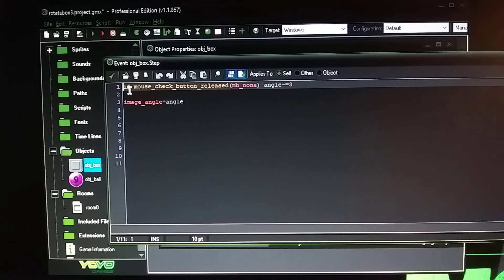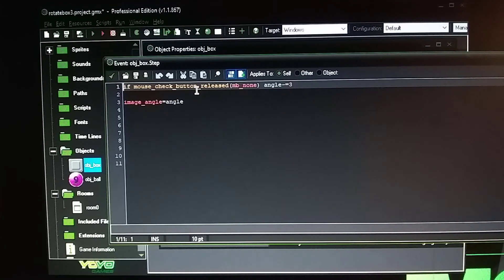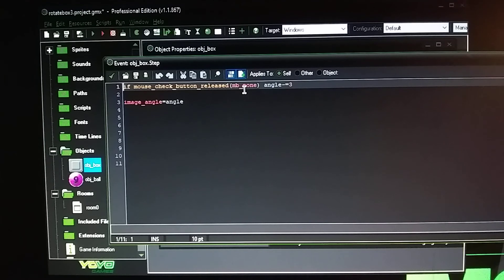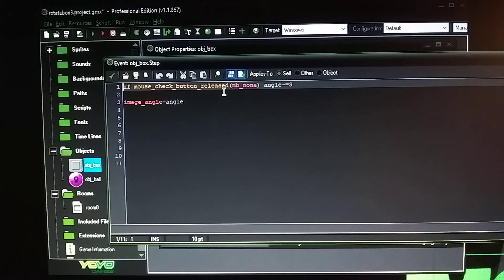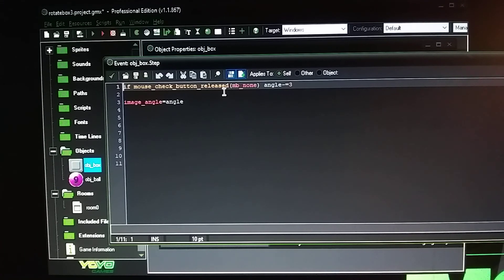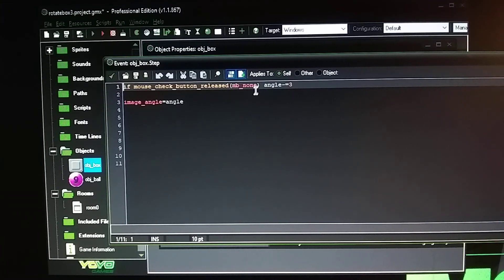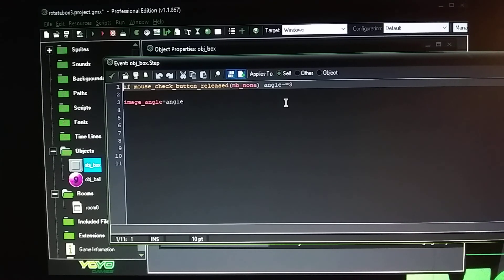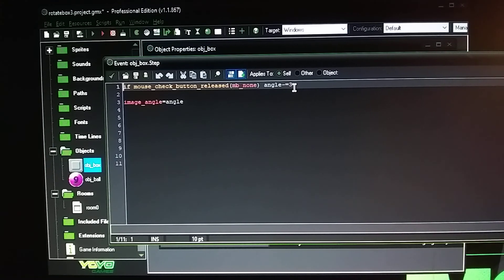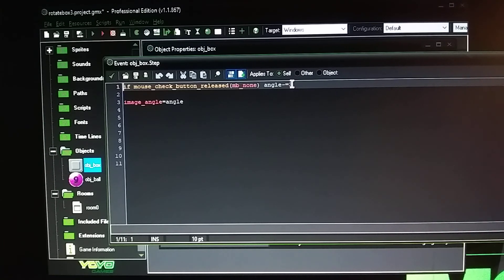Now with this statement here I used if mouse underscore checks underscore button is released. So I did this because that way the computer is going to take over and rotate the box automatically and I set the mouse to none because I don't want you to click the left or right mouse or the middle button and the speed is going to be at three. You can change the speed to ten or one if you want the box to rotate slower or faster.